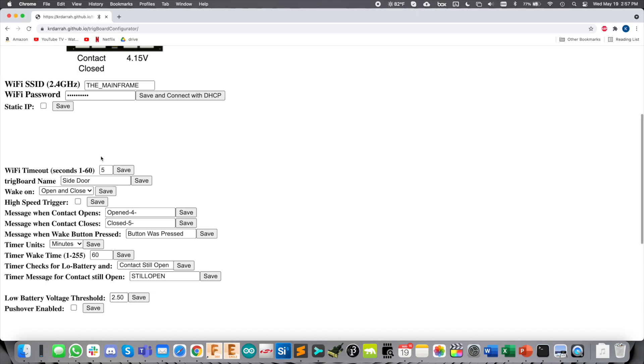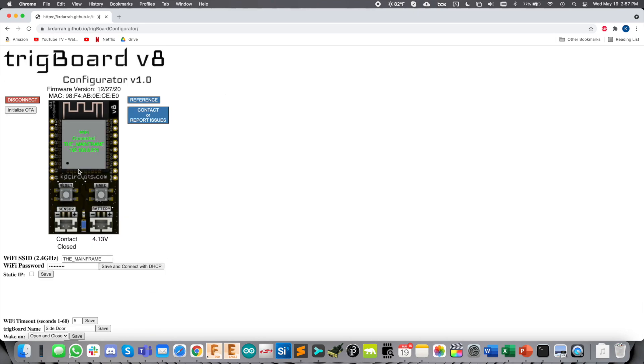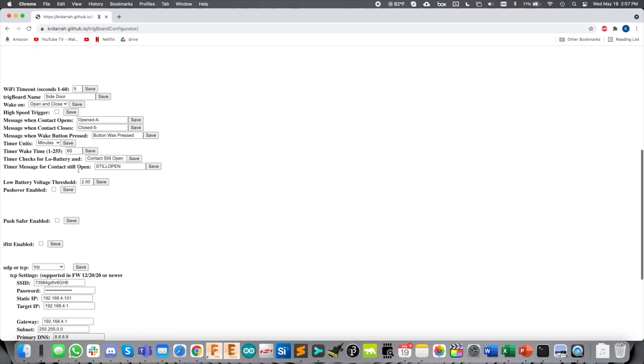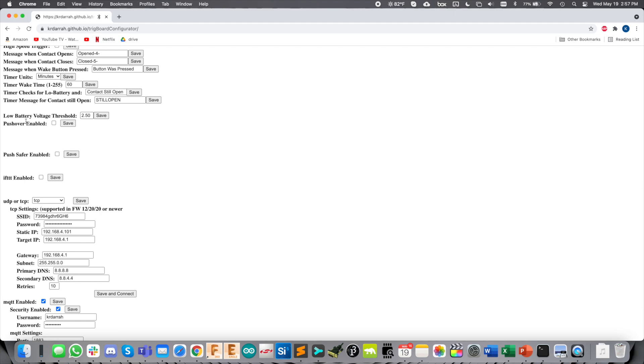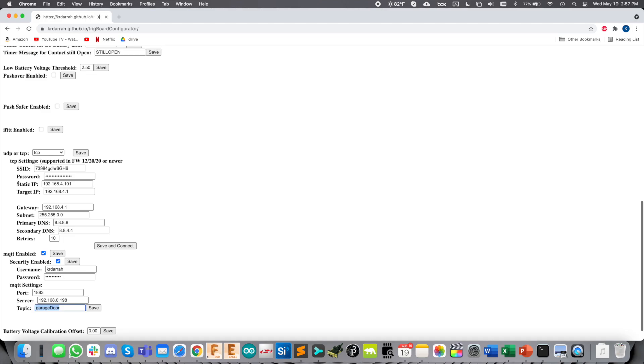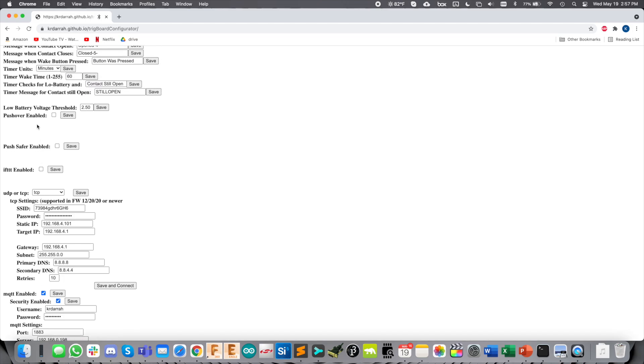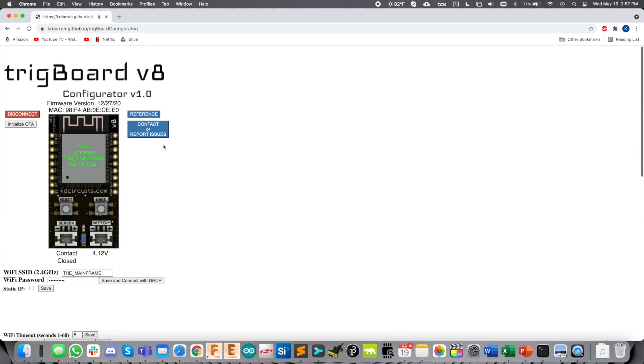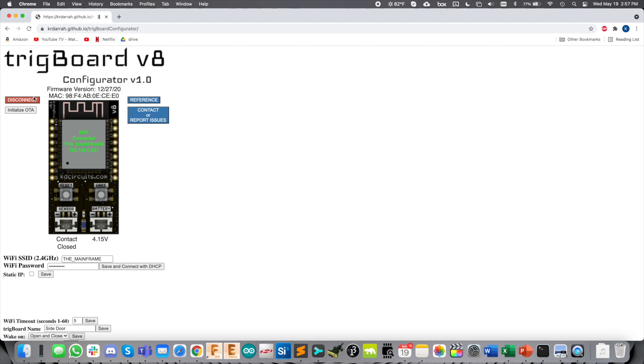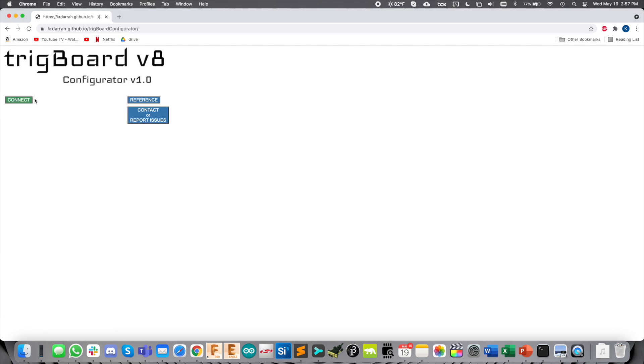We're going to leave all of these messages alone. By the way, this is true if you wanted to use any of these other services, like pushover, pushsafer, if this then that. Heck, you could have them all enabled if you really wanted to. Anyway, let's disconnect here and then head back over to Home Assistant.